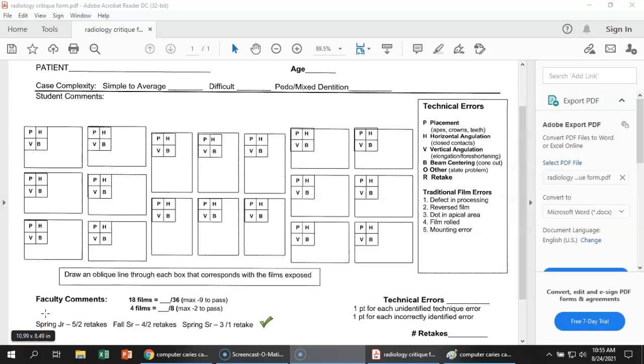Hi, everyone. I'm just going to make a quick video here that goes over the critiquing process for you to use as a reference.